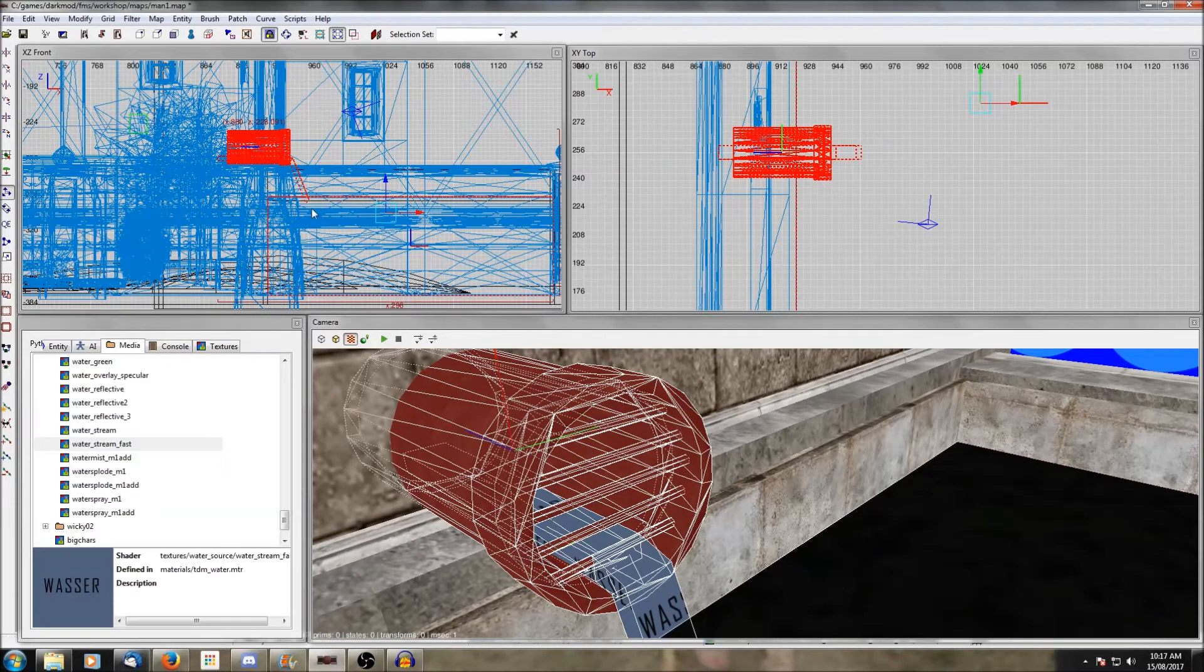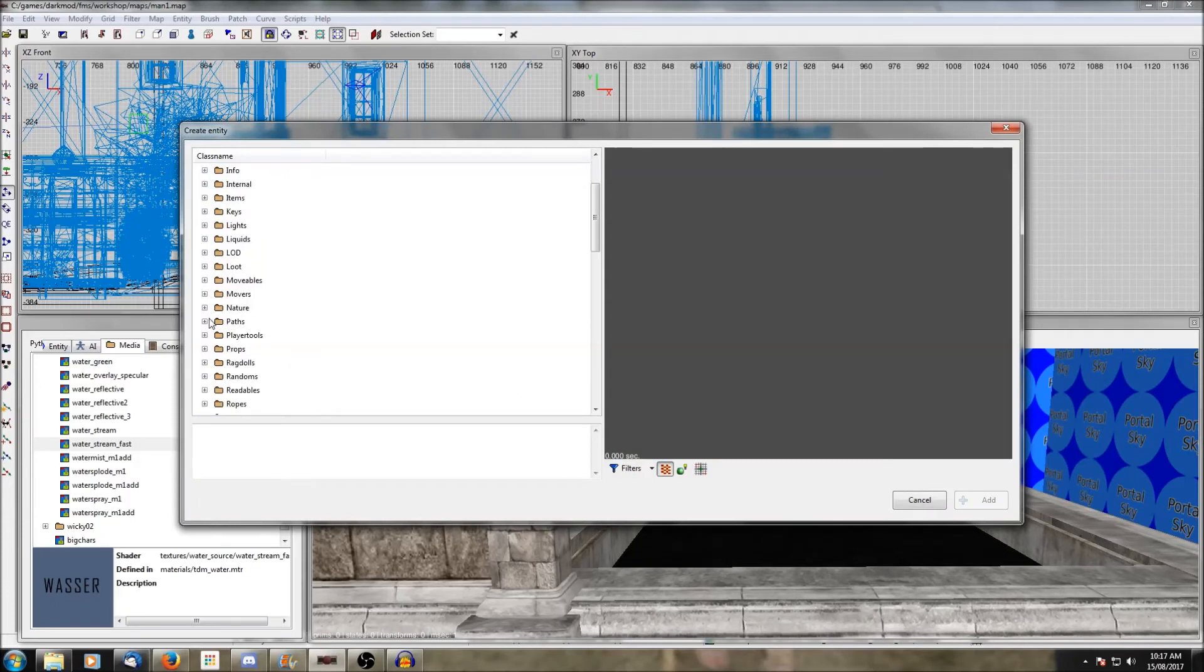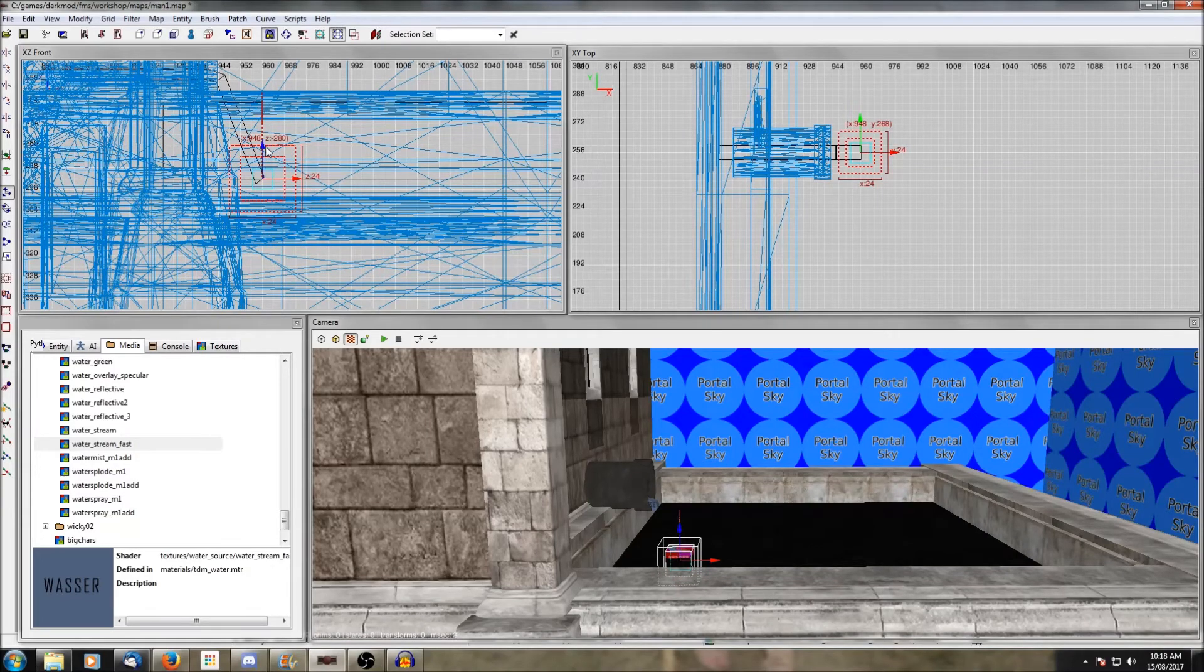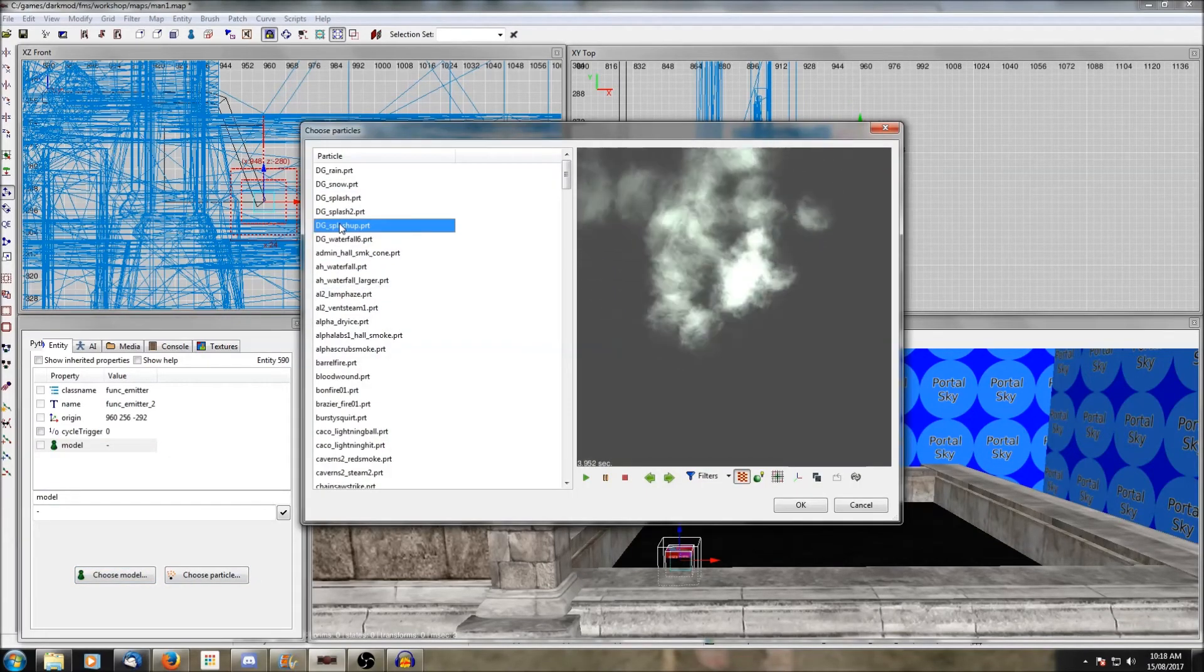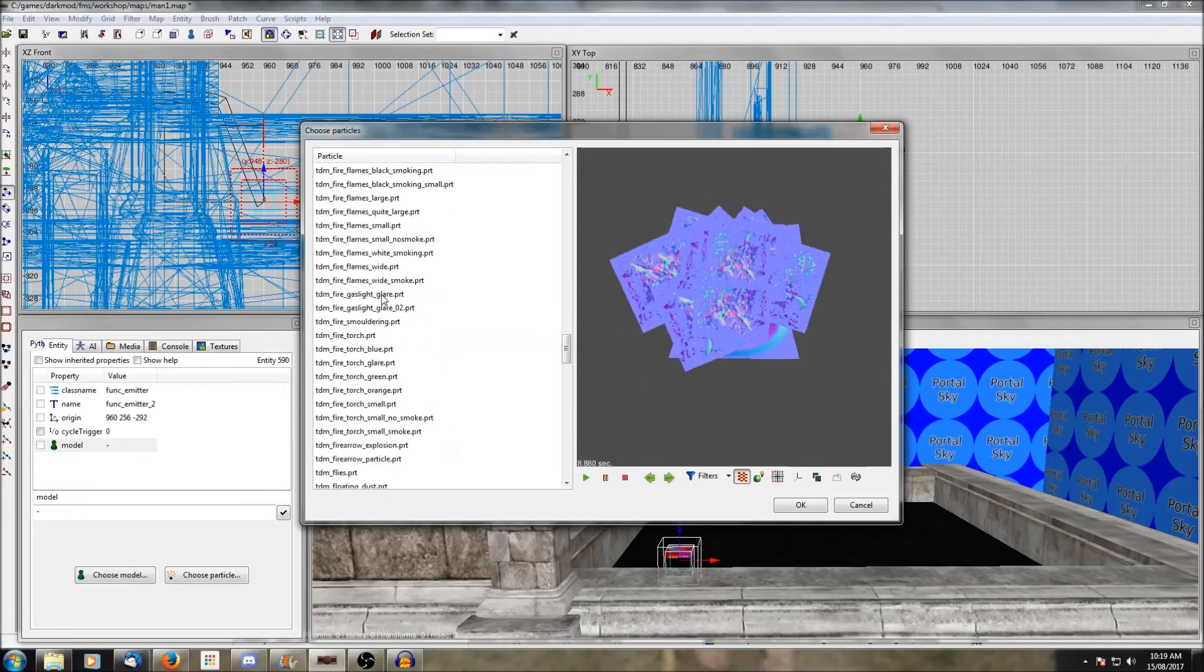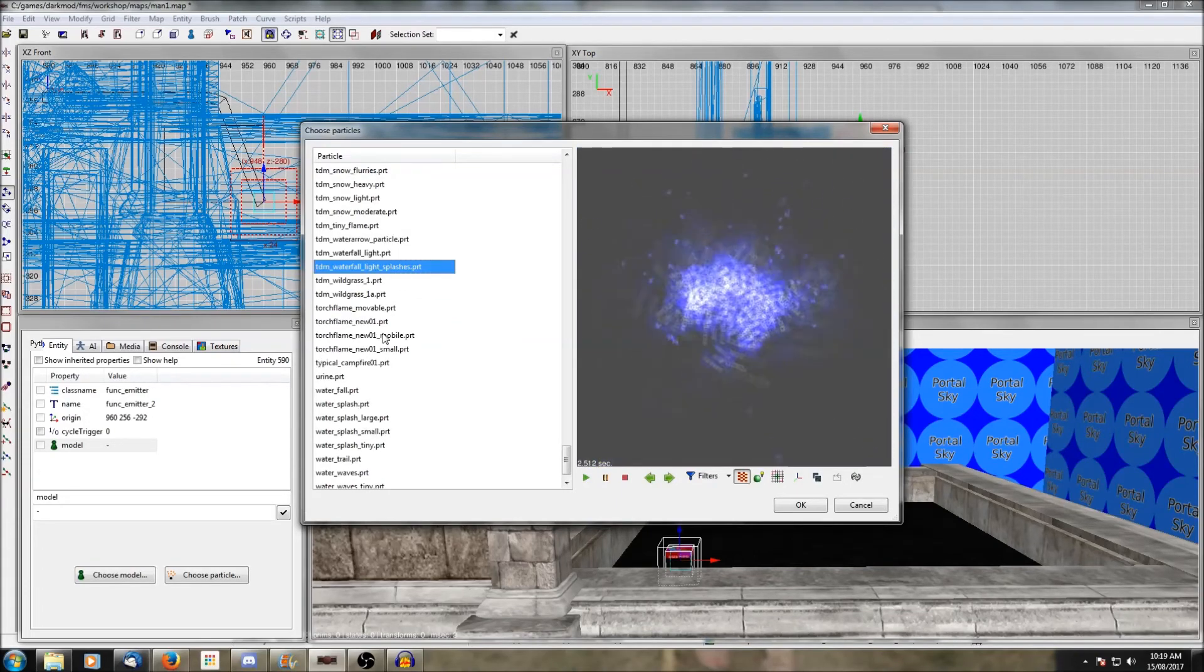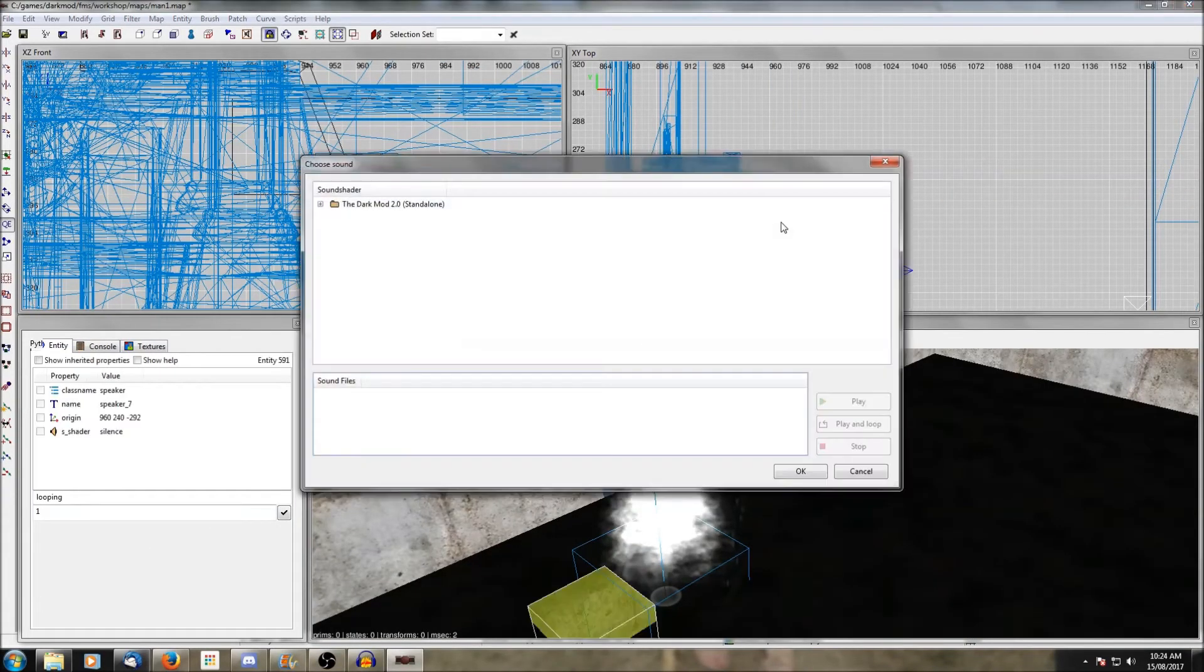The next step is to create a splash effect where the water hits the pool. So if you remember back to our previous lesson, you do that by creating a func_emitter, positioning it where you want the particle to play, select particle from the entity window, and then scroll around to find the particle you want. Now the particle viewer makes it really difficult to tell what size particles are, so this step actually took quite a lot of trial and error to figure out which one would work. I'd recommend just making like a dozen different particle emitters, pick all the ones you think might work, and then you can jump in game and look at them all at once to see which one fits.